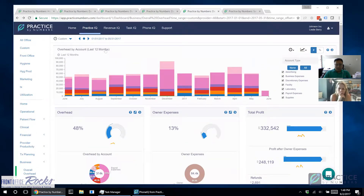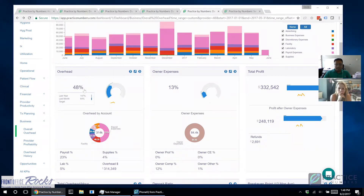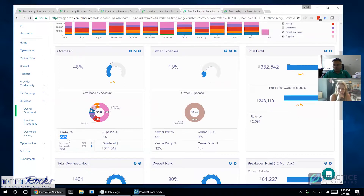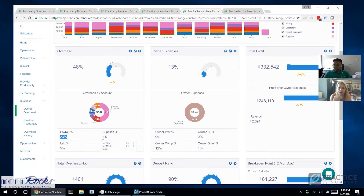This office year-to-date for the first five months has about 48% overhead — I think it's a pretty well-run office. Their payroll expenses are about 23%. For individual practices, payroll should be anywhere from 20% to about 25–26%. If you're heading close to 30%, you're probably overstaffed. Supplies should be anywhere from 3–4% to about 6–7%; anything higher than that, something is off. You can also go online for industry benchmarks.